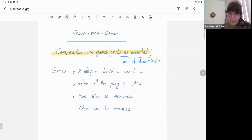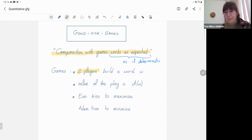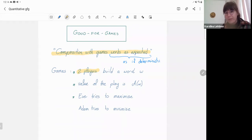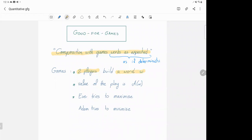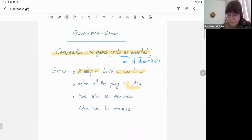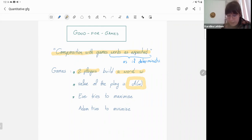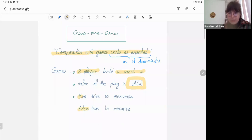Since we are in the quantitative setting, we'll talk about quantitative games, where two players play on some arena. Some positions belong to one player, others to the other, and they each move a token building a path. Every time they make a move, they produce some letter, and in the limit they build a word. The value of the play corresponds to the value of this word as assigned by some payoff function, conveniently represented by a quantitative automaton. One player — Eve — tries to maximize this value, while her opponent Adam tries to minimize it.